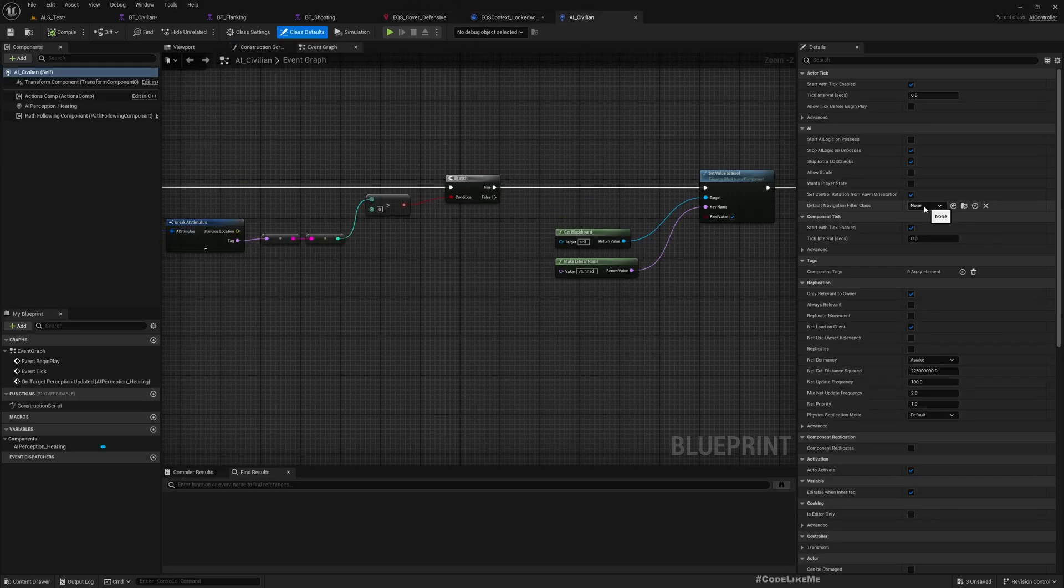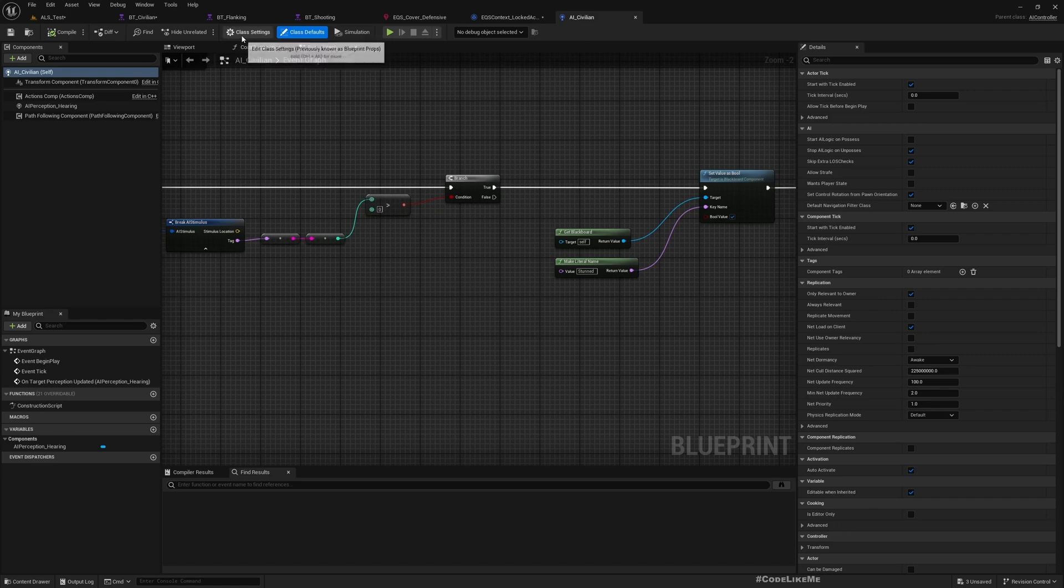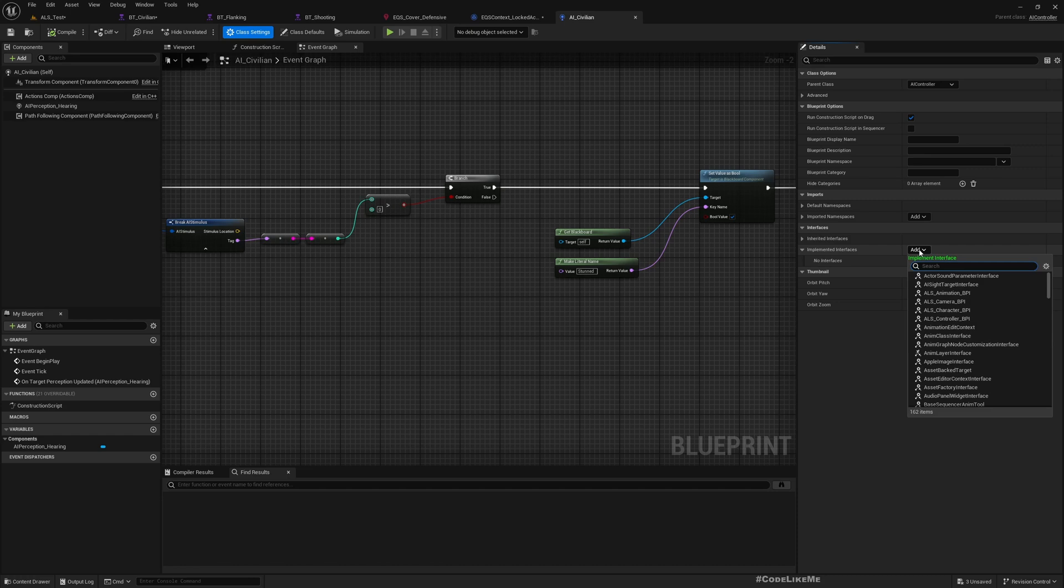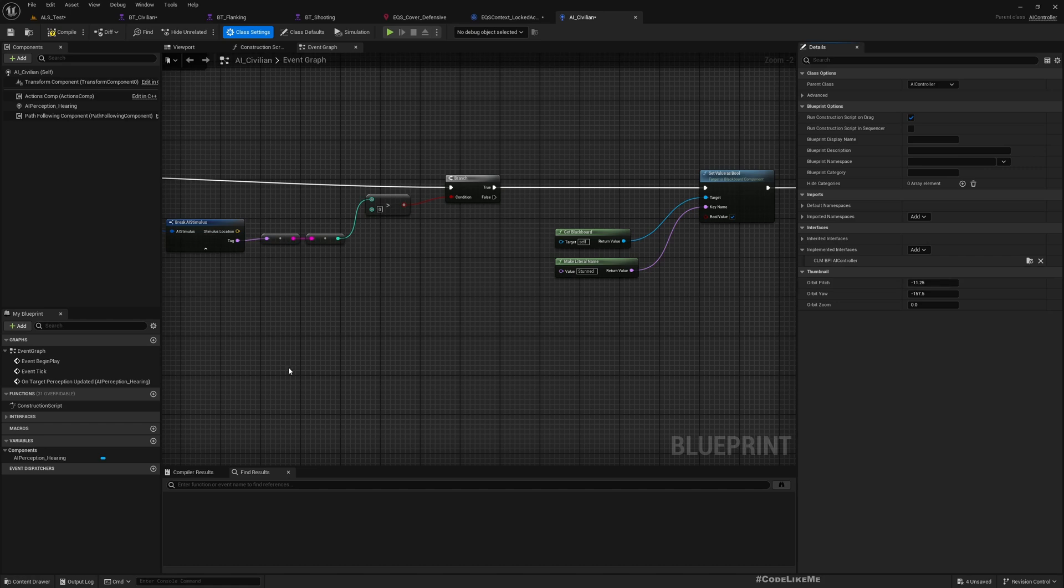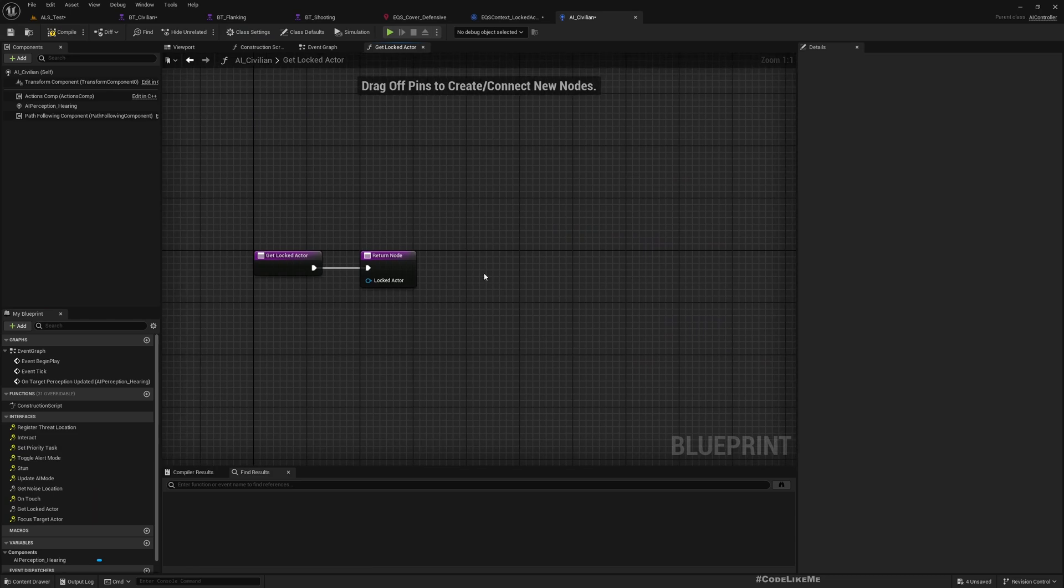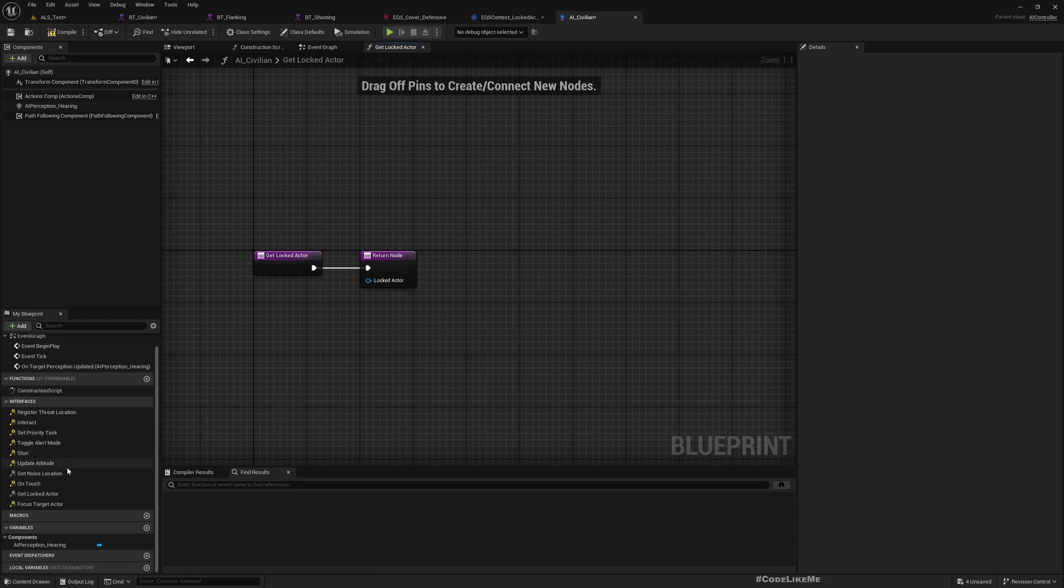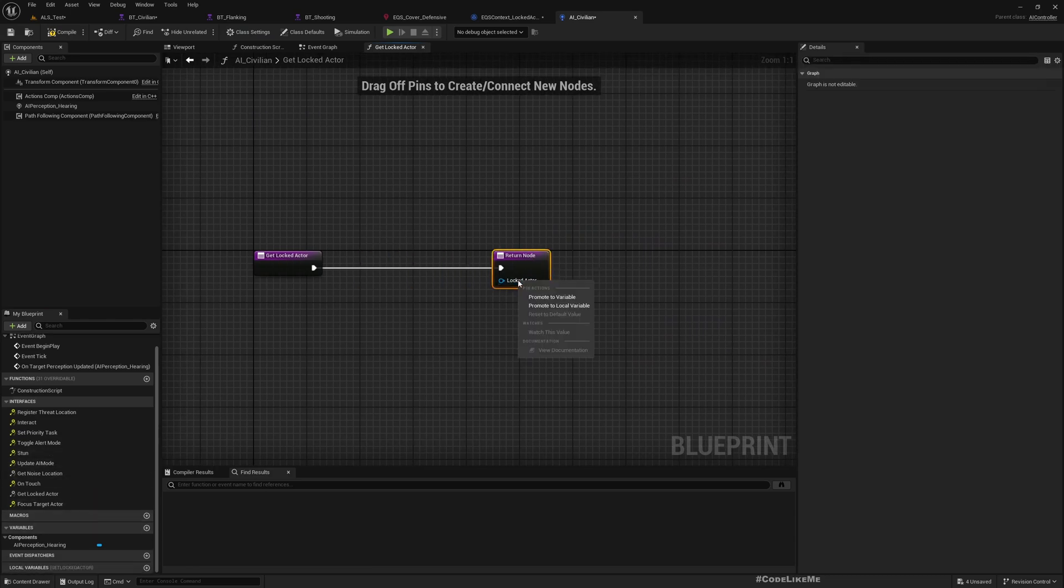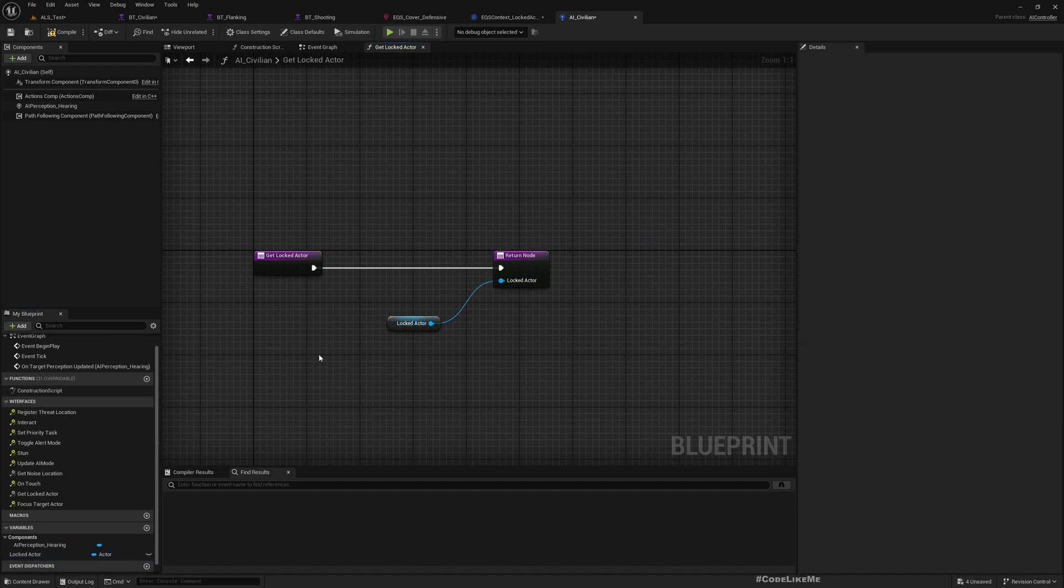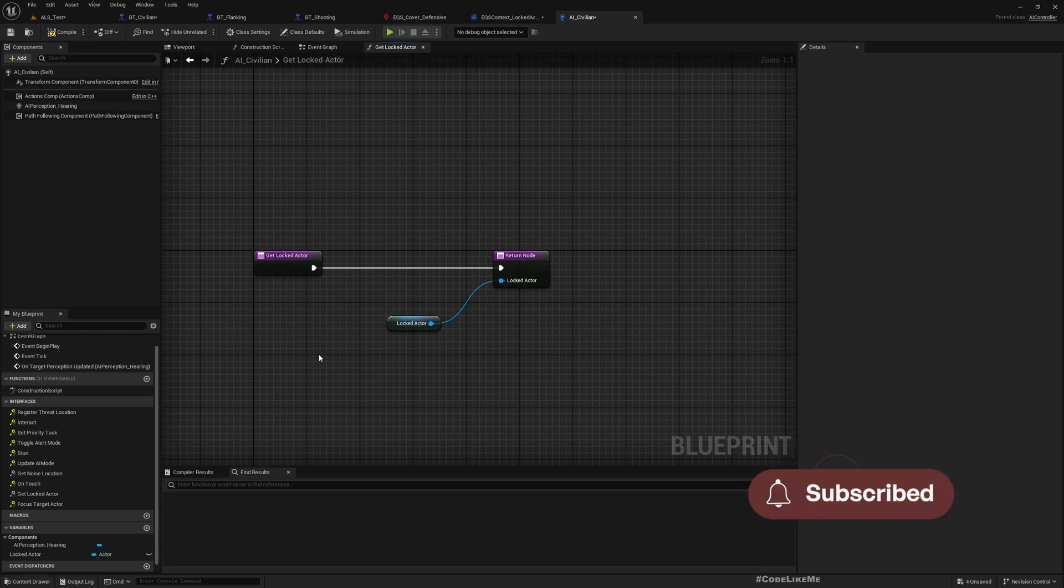To implement this, we need to implement the BPI AI controller. I already have that interface in my project. Therefore, let's go to class settings and add BPI AI controller. Now under interfaces we got get locked actor, so we don't have a variable to keep the locked actor for now, so let's promote this to a variable as locked actor.